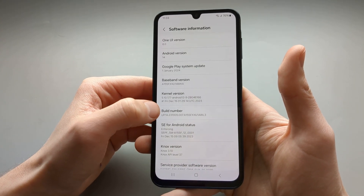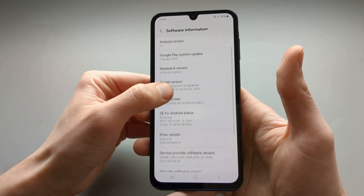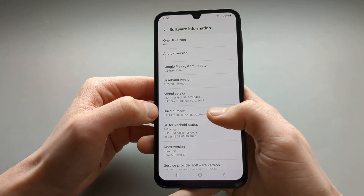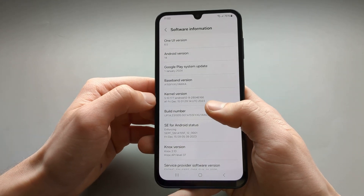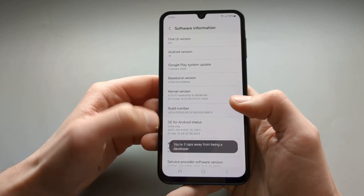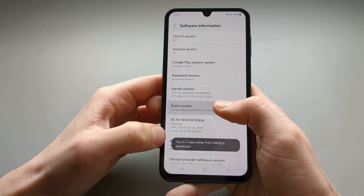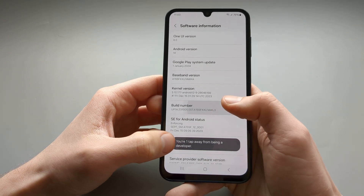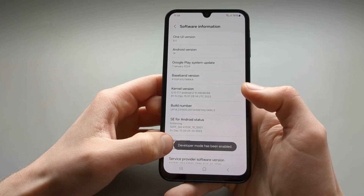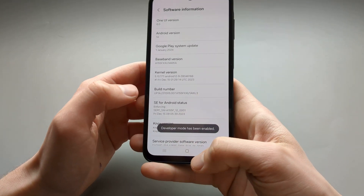Find the Build Number here and click it seven times. Keep clicking and the developer mode will be enabled.